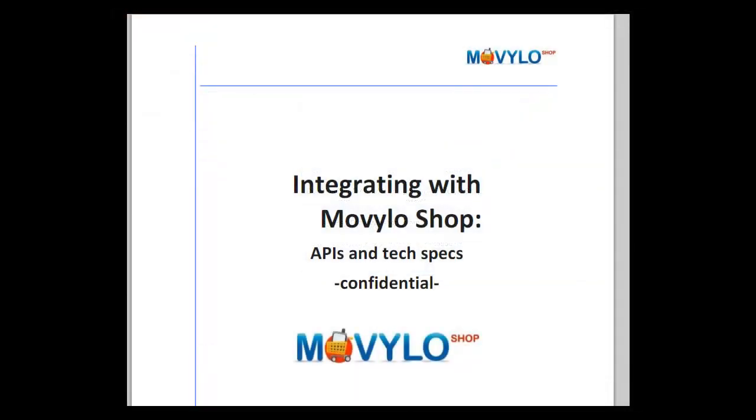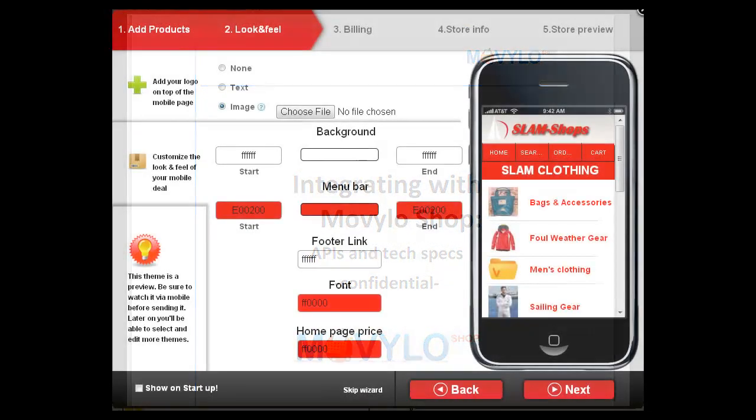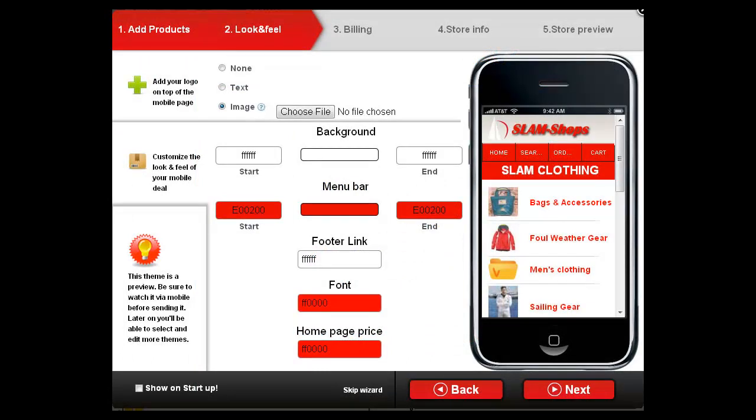Creating the store's look and feel is easy. Use text, upload a logo, or don't use a header at all. You may customize the background colors and fonts and you'll notice that you see a live preview of your store on the right-hand side.